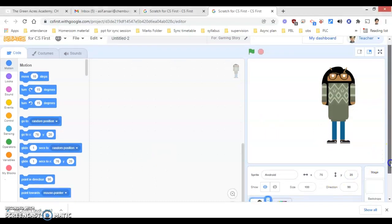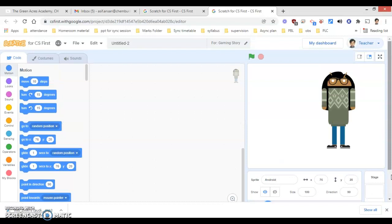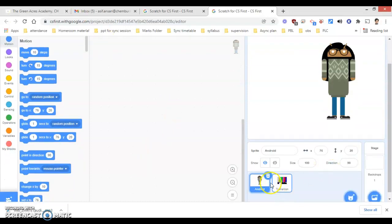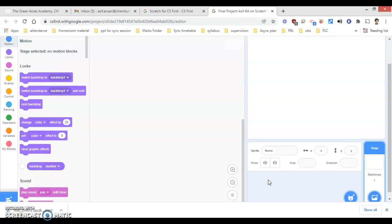As I don't require this particular sprite, I will be deleting it. But before deleting it, I will give the name. The name has to be 'final project my name with grade 6A'. I will be giving 6A and now I will be deleting both the sprites as I am not requiring them at all.